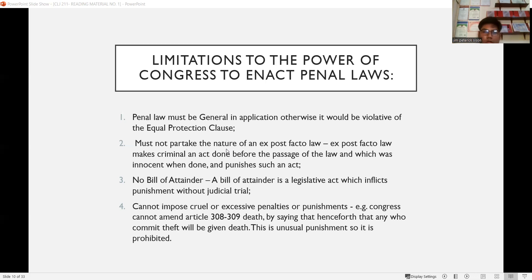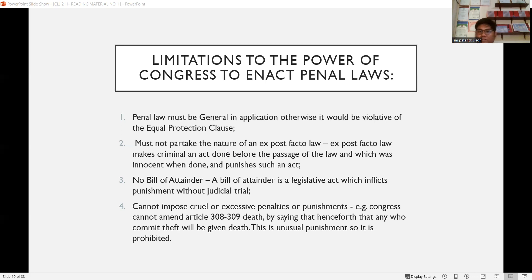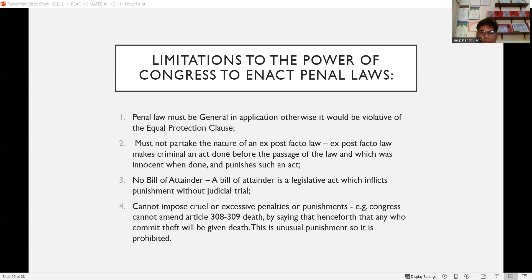Fourth, Congress cannot impose cruel or excessive penalties. For example, if you commit theft and Congress makes the punishment death — that is cruel and excessive. If the crime is rape or murder, death may be understandable as a grave offense, but for theft, imprisonment is appropriate, not death. The punishment must be proportionate and not unusual; therefore imposing death for theft is prohibited.